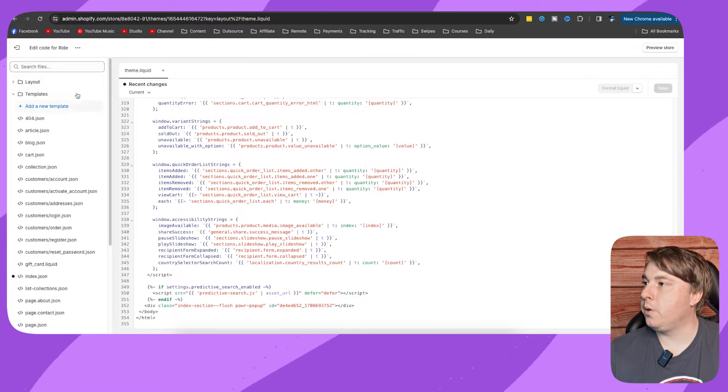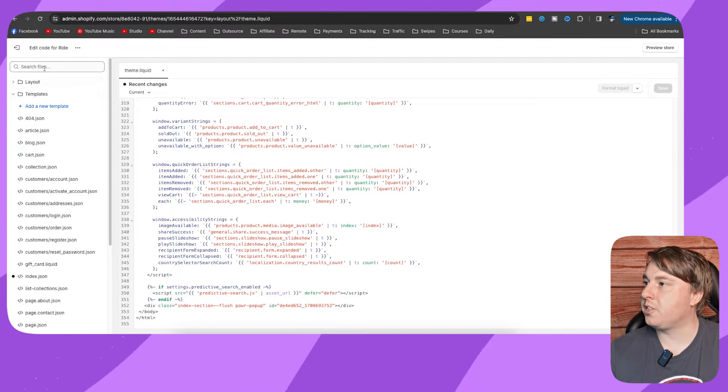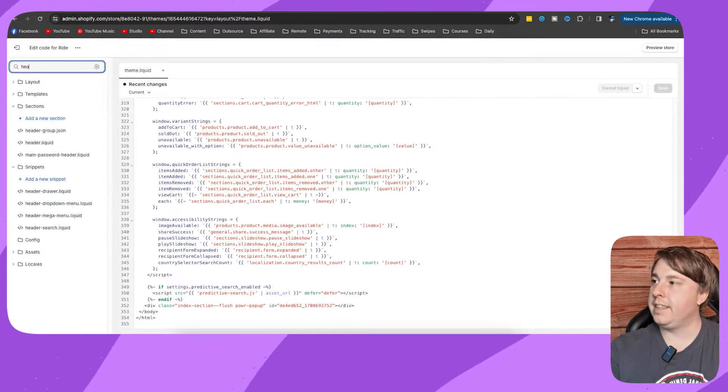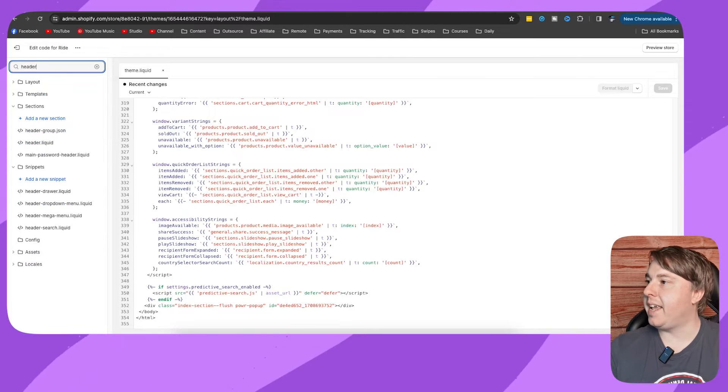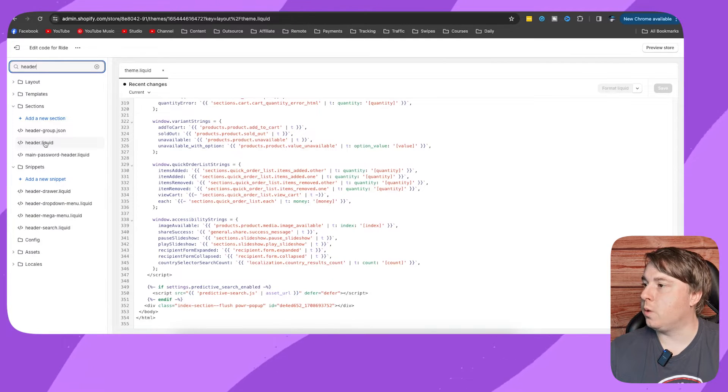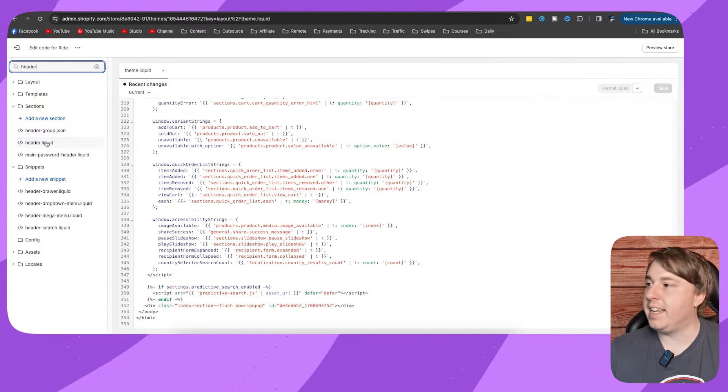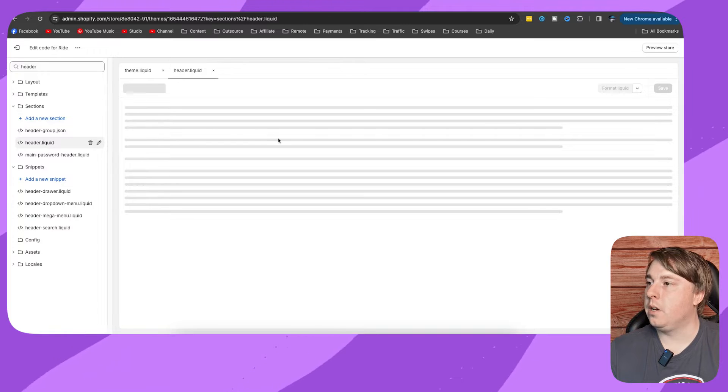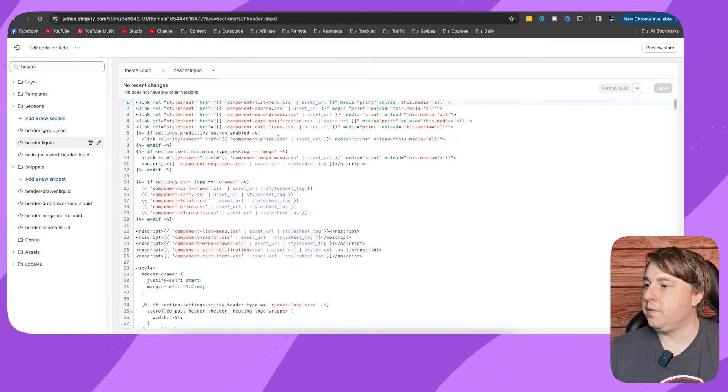you want to go to where it says Search Files and then type 'header'. Click onto the one that says header.liquid. Once you've done that,